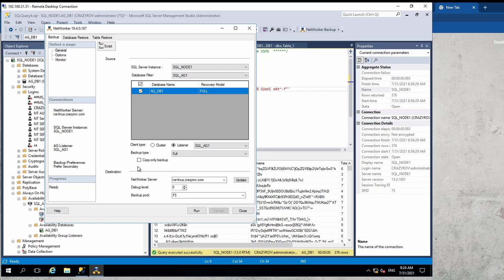There is also a copy-only backup option. This is for scenarios where you do not want to break the backup chain. You may have seen situations where a log-only backup gets promoted to a full backup because another tool outside of NetWorker took a backup and broke the chain. If you are giving ad-hoc backup capability to DBA admins, have them check this option so their backups do not disturb the backup chain you are managing from the NetWorker server.